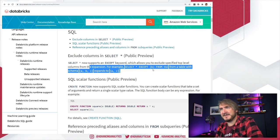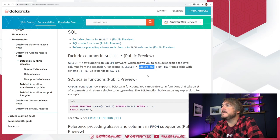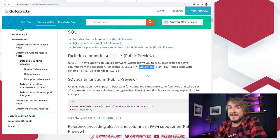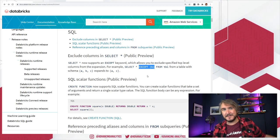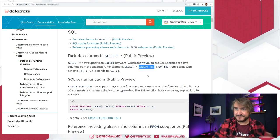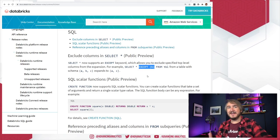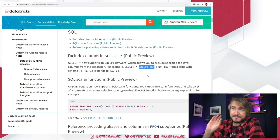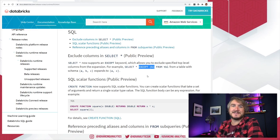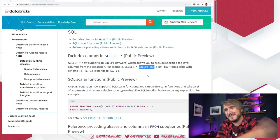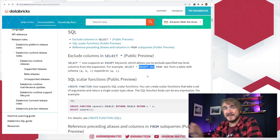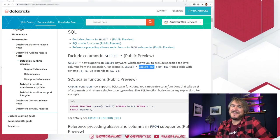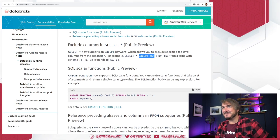SELECT * EXCEPT columns — quite useful. Say you have schema drift happening and you want new columns to be included, but you don't want to do SELECT * because there are some things you definitely don't want to see. You can say SELECT * EXCEPT these things, so if the underlying tables change, new data added will still be returned in this dynamic view, but you can exclude system audit columns or generated hashes you don't want exposed to users.